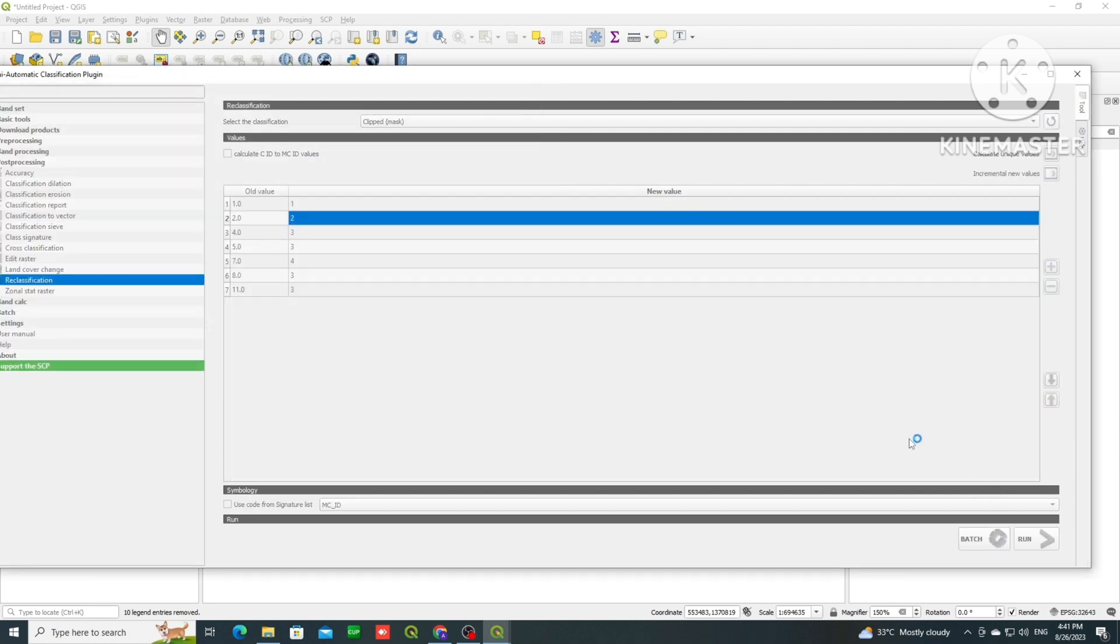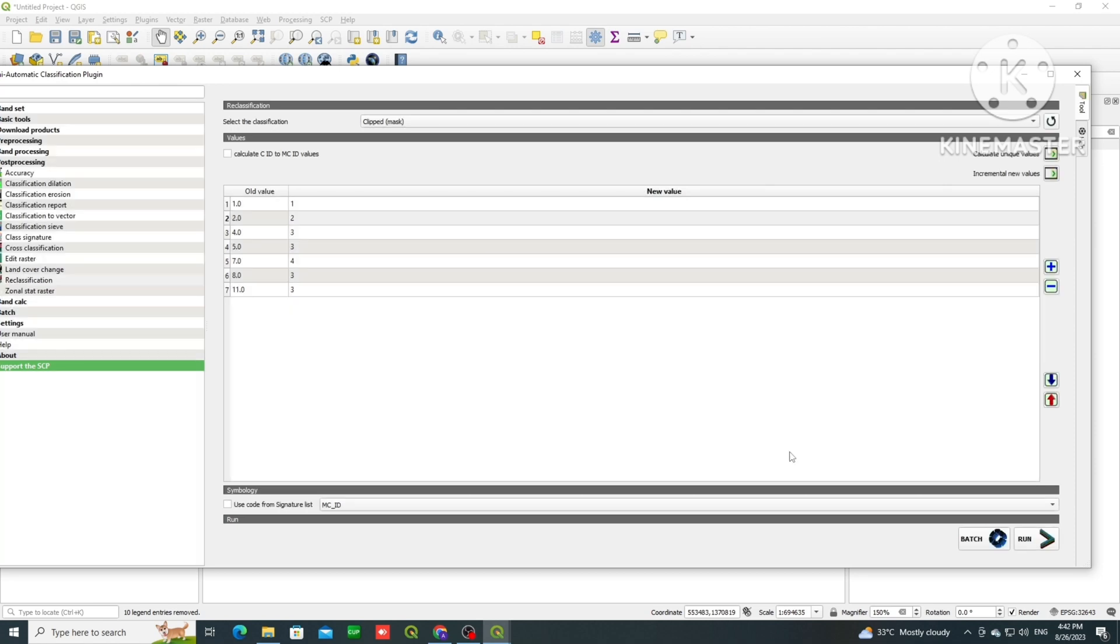Now click on run. A beep sound will come up to indicate that the process is complete.